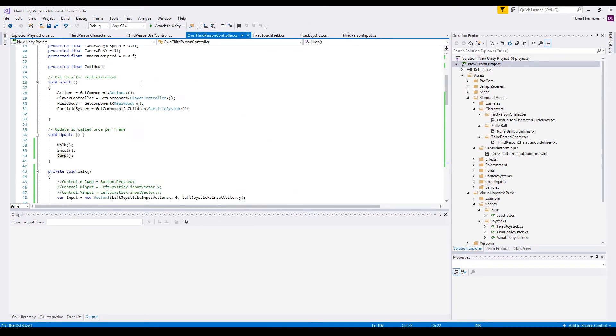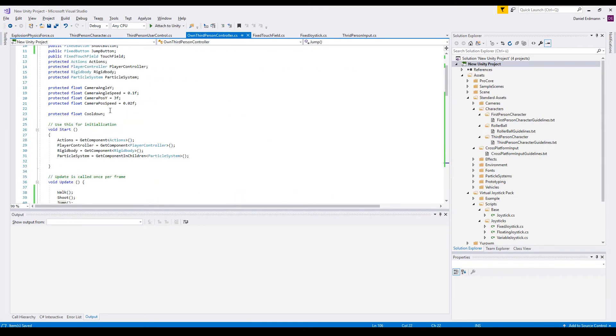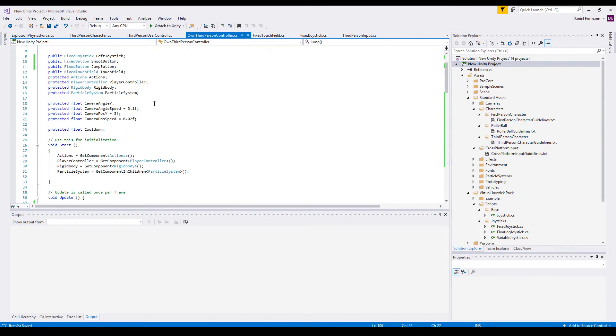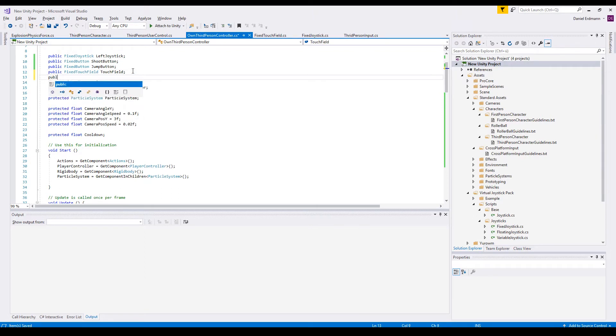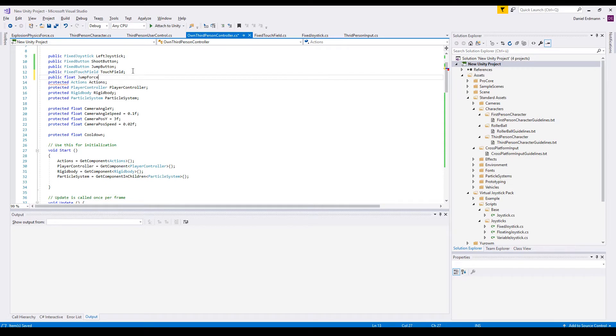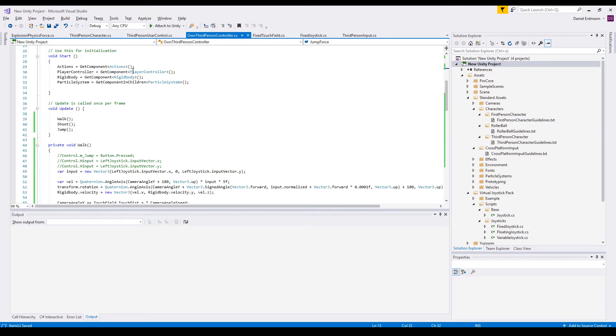So we will start by creating a public float jump force, and I will set this in code to maybe 5.